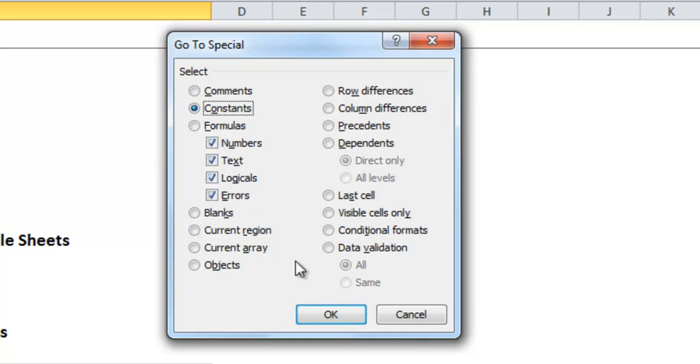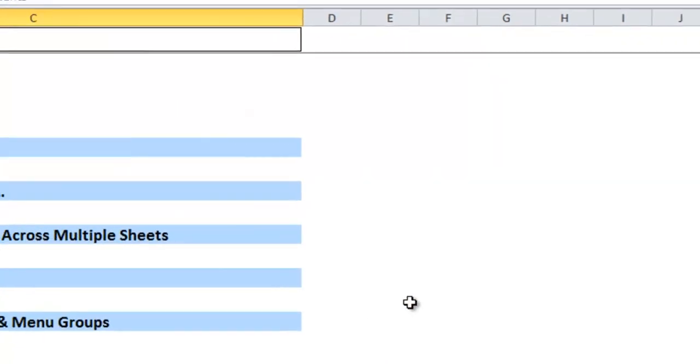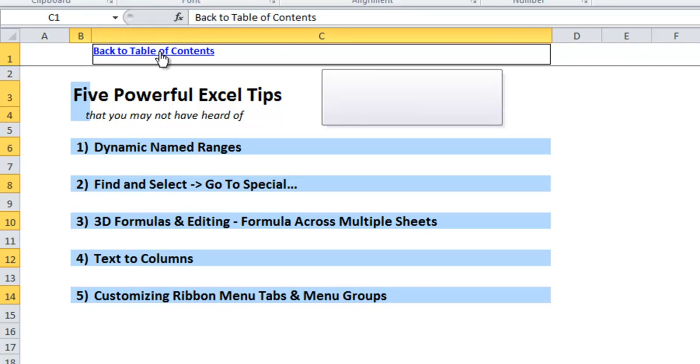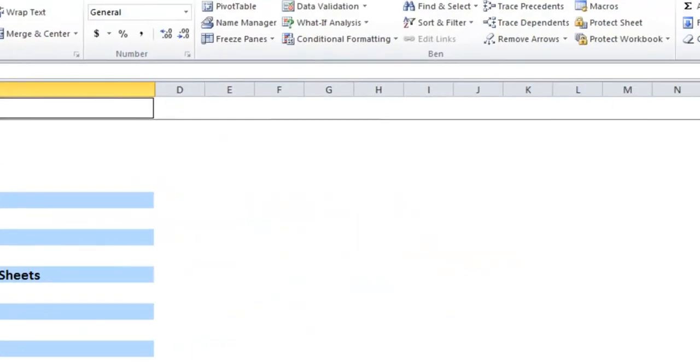So if I click constants it gives me some options, numbers, text, logical errors. I'll hit OK and you'll see that it highlights everywhere where I have typed something into the cells which is B3, B4, C1 and so on.